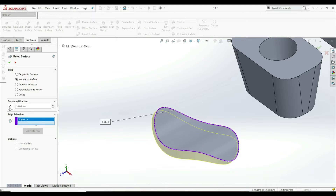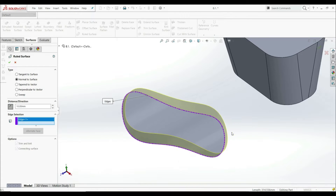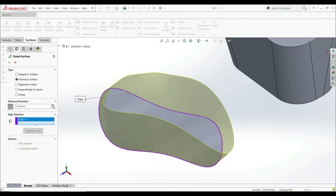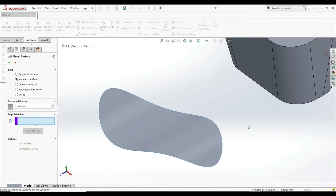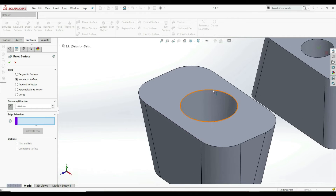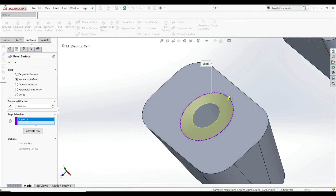Here we have an option to go Reverse Direction, so we can go to this direction. We can change the distance as well. Now let's clear this and go to this edge. Let's choose this edge. Now as we see, we don't see the preview because we have turned on Reverse Direction. Let's uncheck this, and now we see the result.